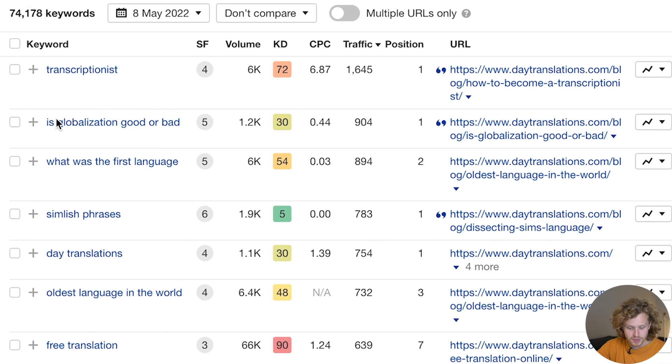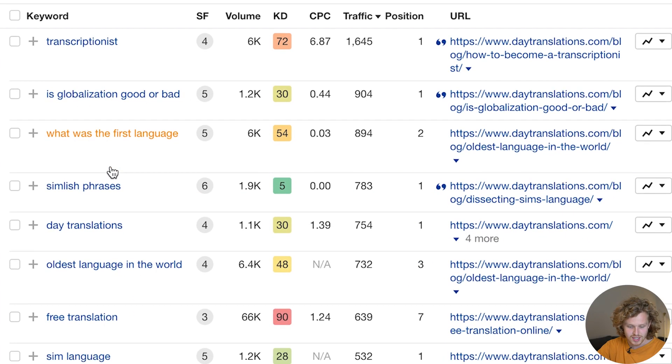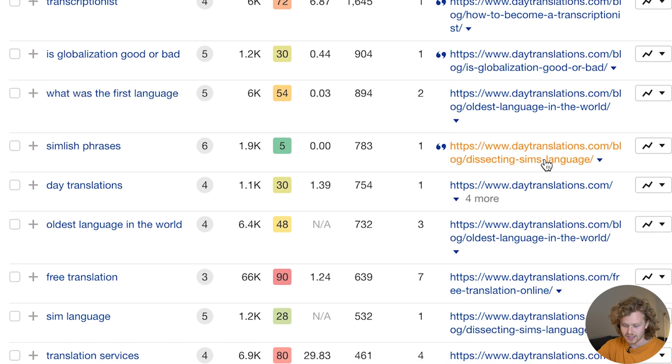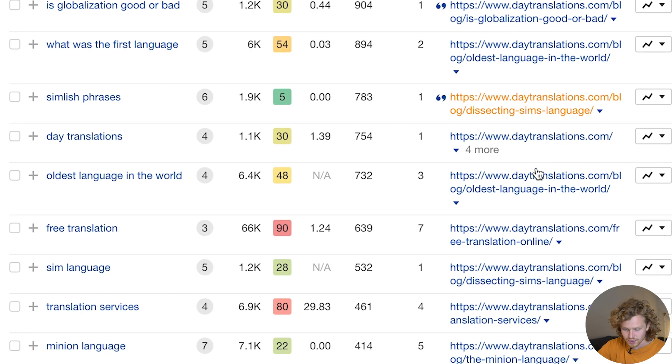For example, keywords like 'is globalization good or bad?', 'what was the first language?', 'Simlish phrases' — which is the Sims language — and 'what's the oldest language in the world?' I'm not sure how relevant this traffic is. A lot of this traffic might not be super helpful, but it's still good to see the breakdown of traffic.